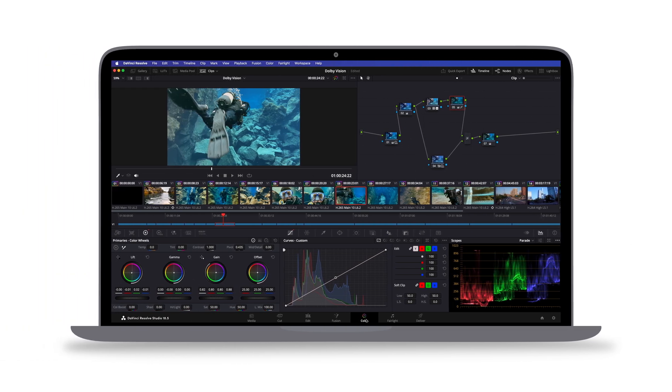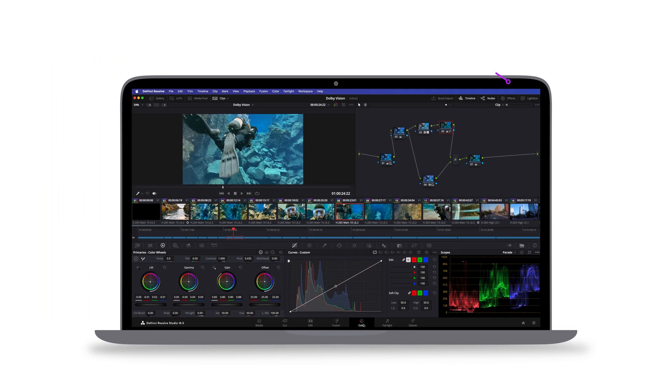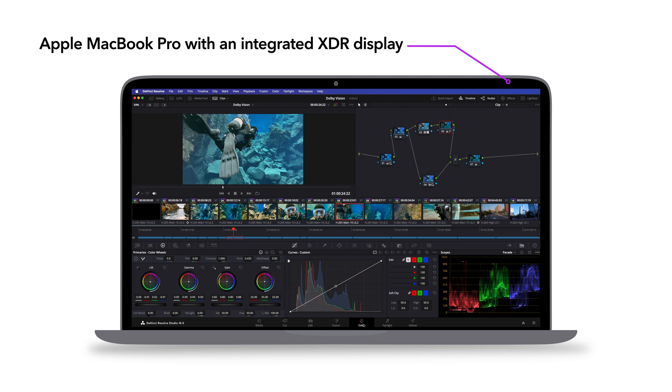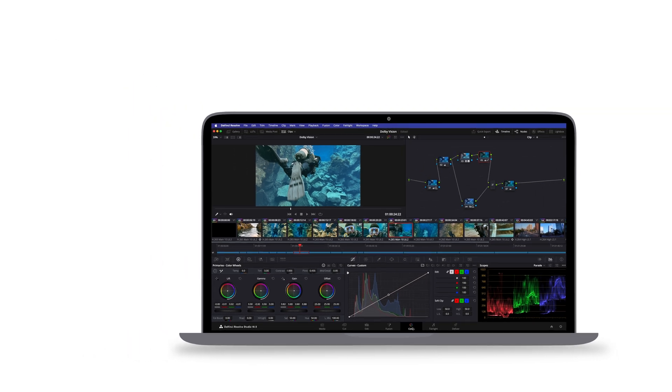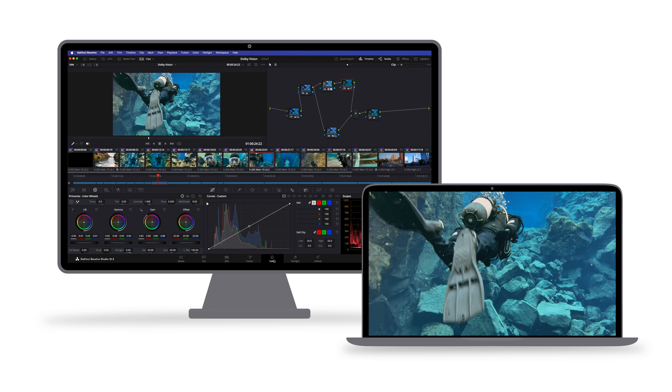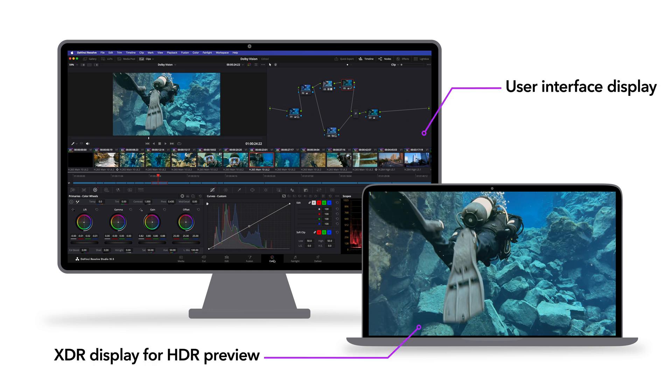A simple and effective choice for HDR editing and color correction is an Apple MacBook Pro with a built-in XDR Retina display. You can also extend this setup with an inexpensive external computer monitor as a user interface display. This allows you to use the XDR display in full-screen mode for HDR preview.